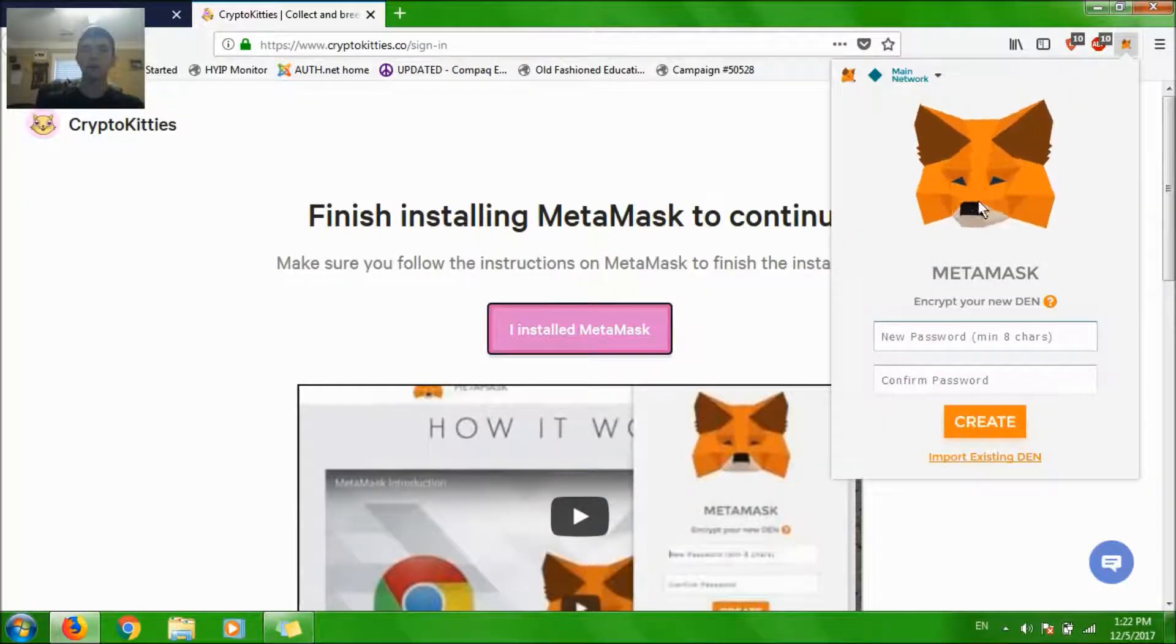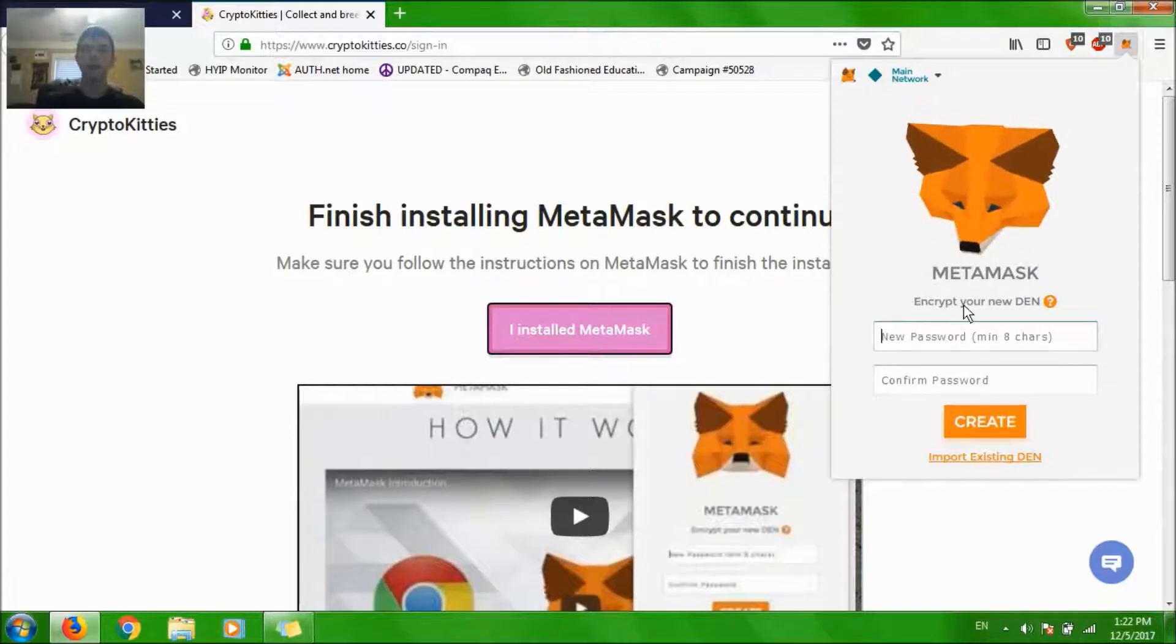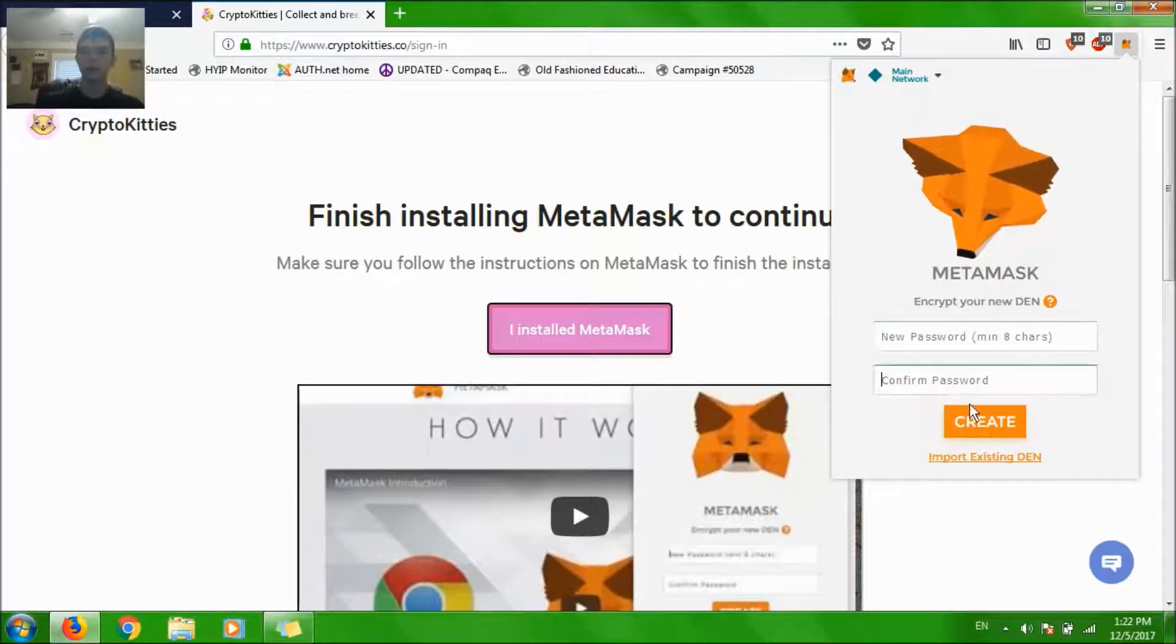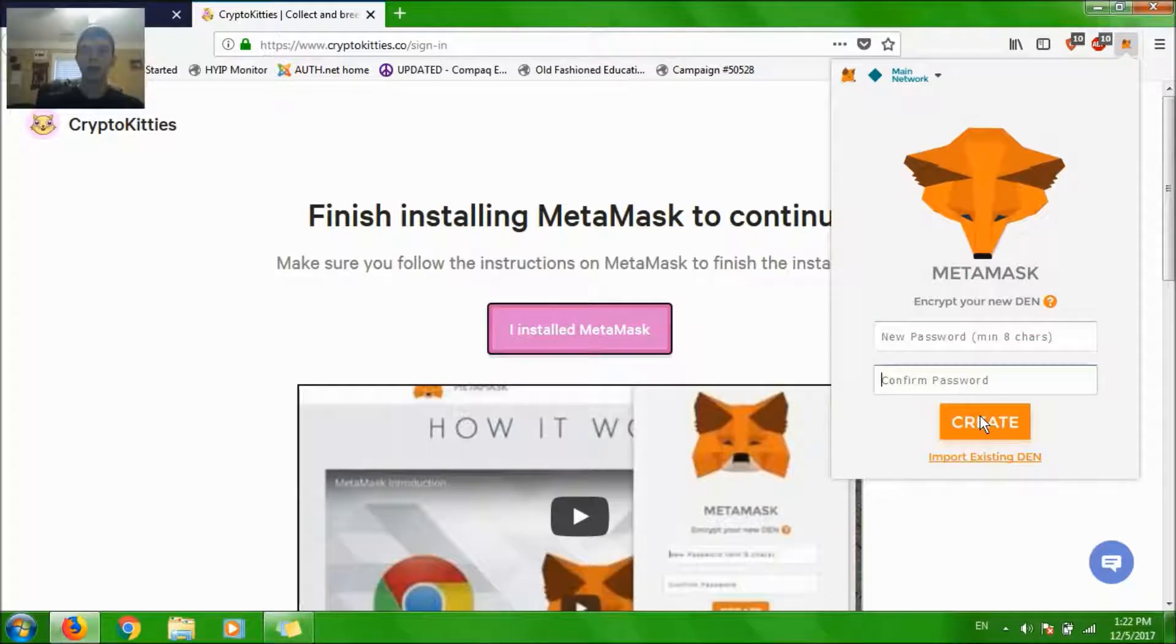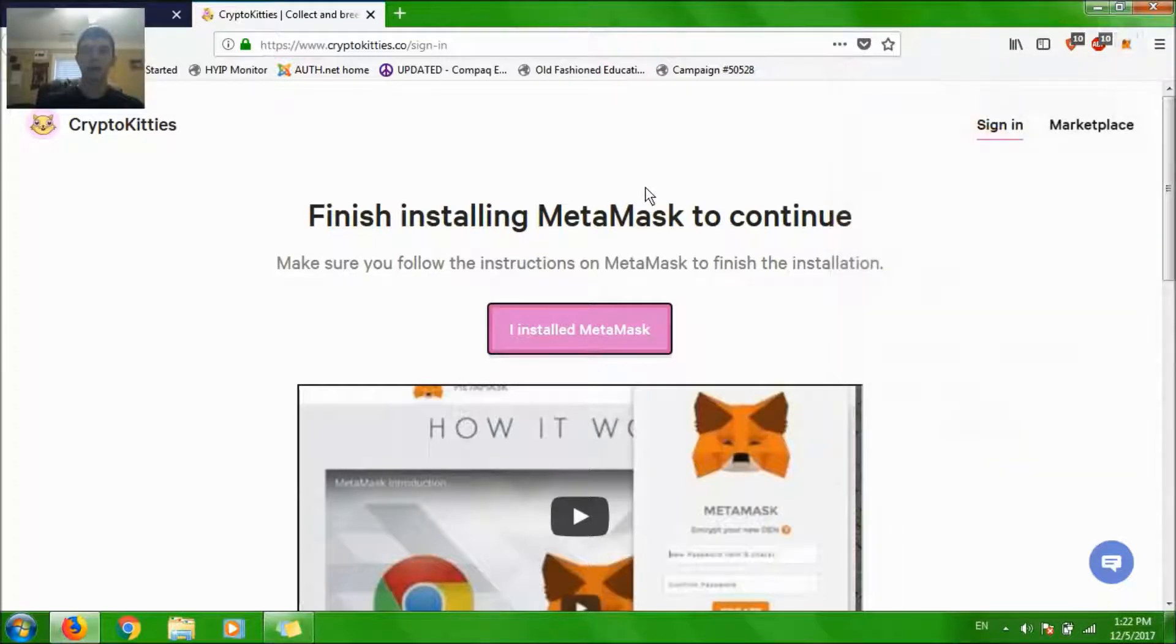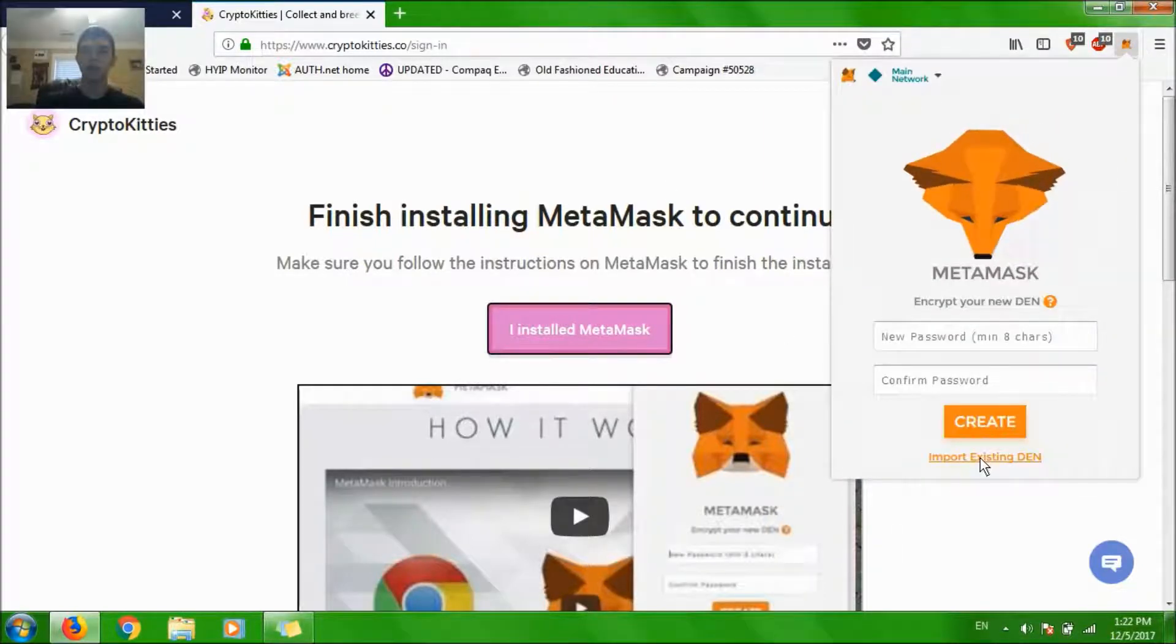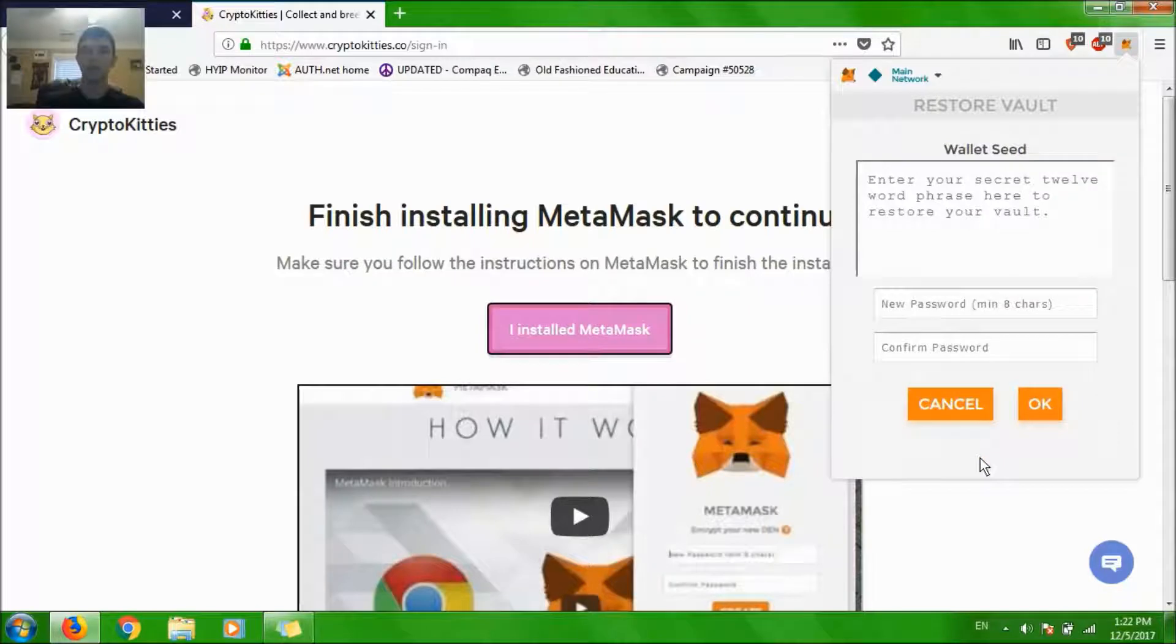So now, it'll just create an account encrypted to your computer. And you just create a password and you click create. For my purpose, I'm just going to click import existing and I'm going to put in the seed words that they gave me. Give me just one second.